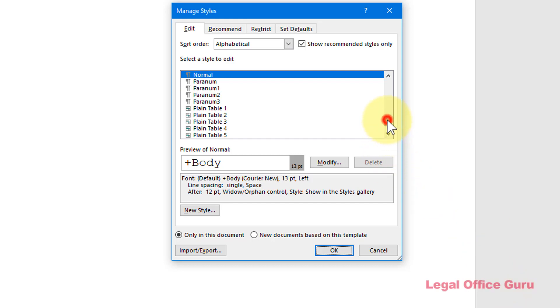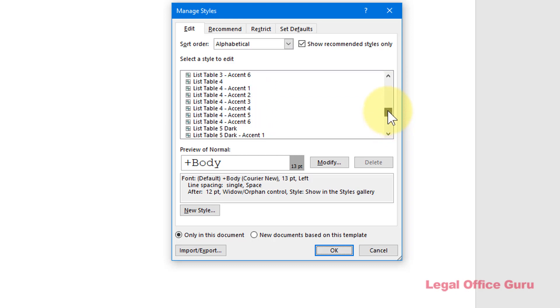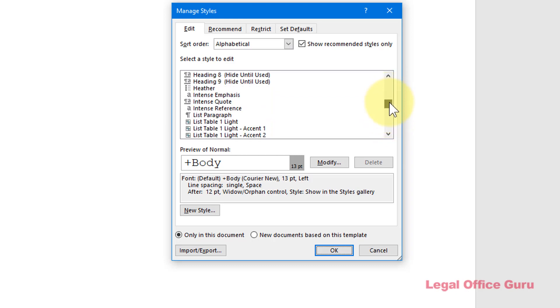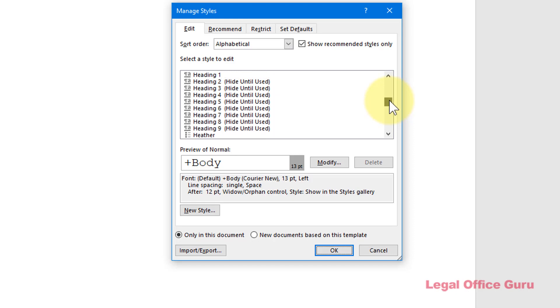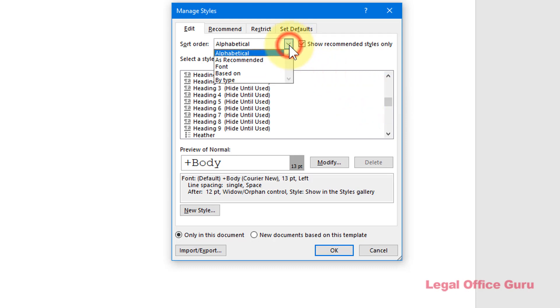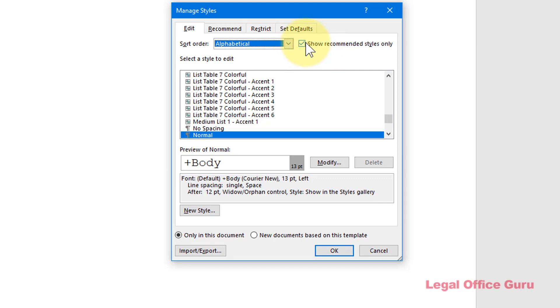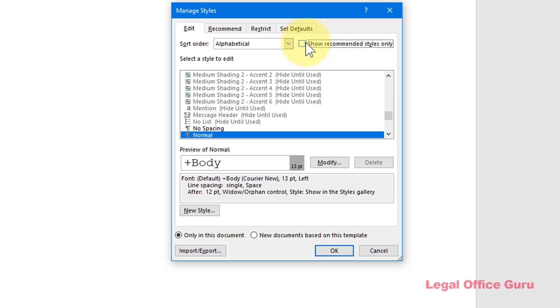Within the Manage Styles dialog box, you'll see all of the over 200 styles you have available. By default, Microsoft filters and sorts these styles according to their recommendations. If you want to see everything and be able to find anything, change the sort order to alphabetical and be sure to uncheck the Show Recommended Styles Only checkbox.